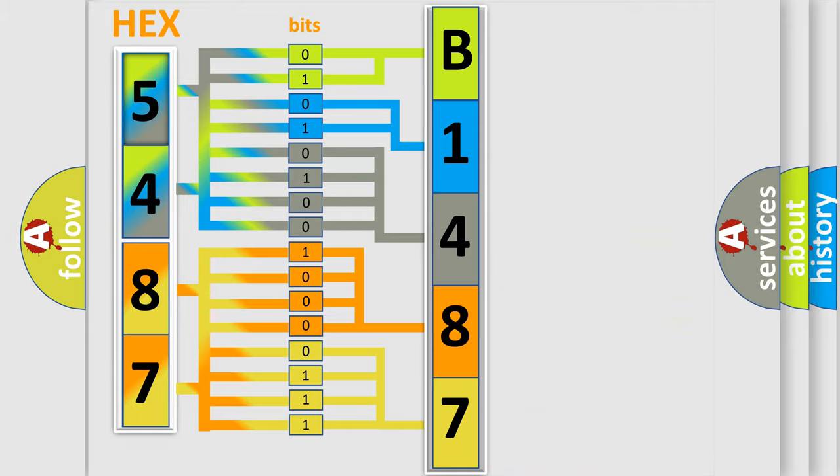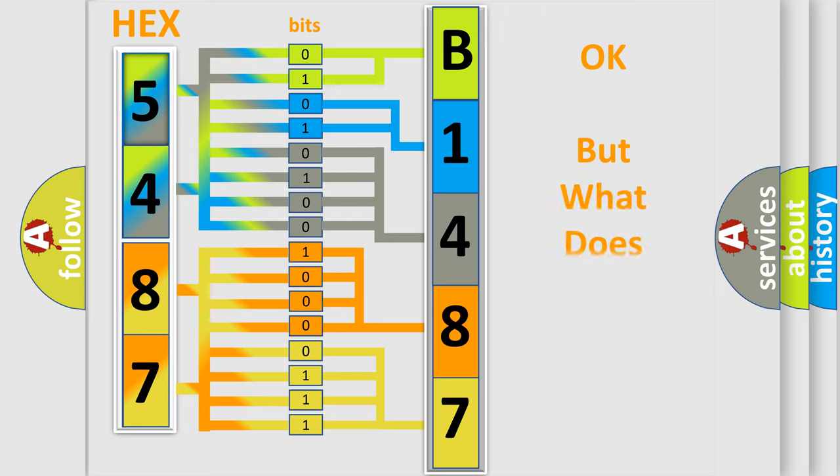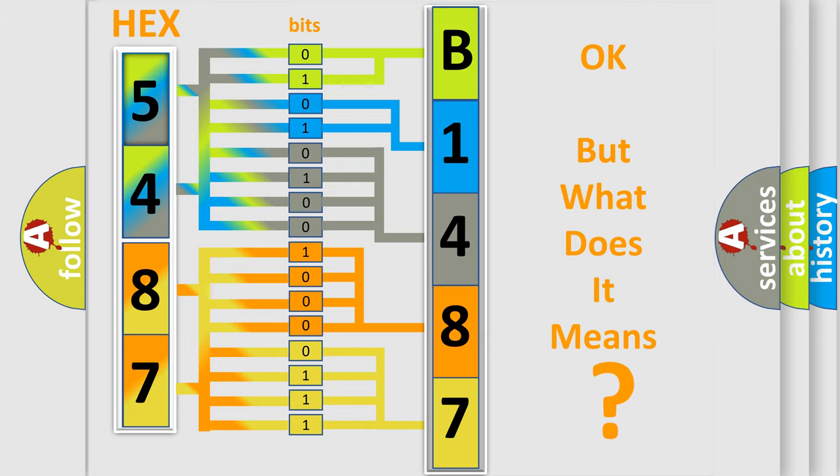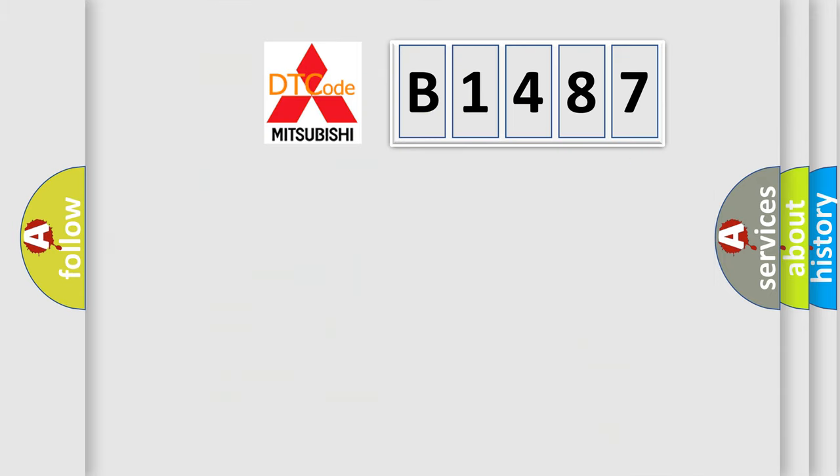We now know in what way the diagnostic tool translates the received information into a more comprehensible format. The number itself does not make sense to us if we cannot assign information about what it actually expresses.